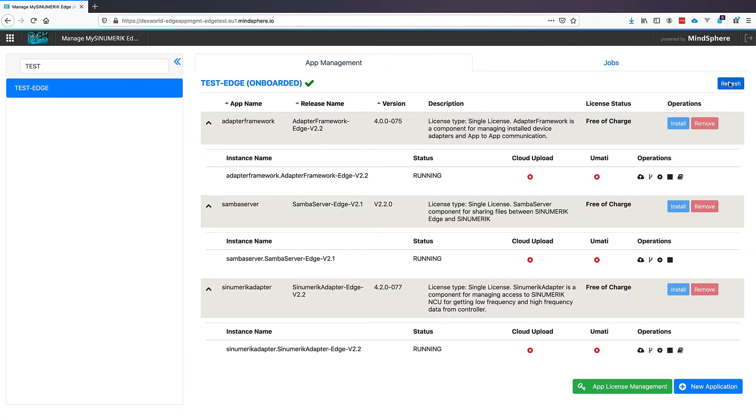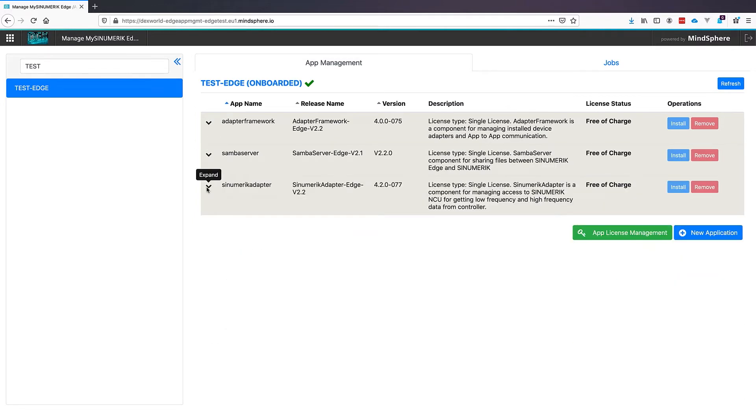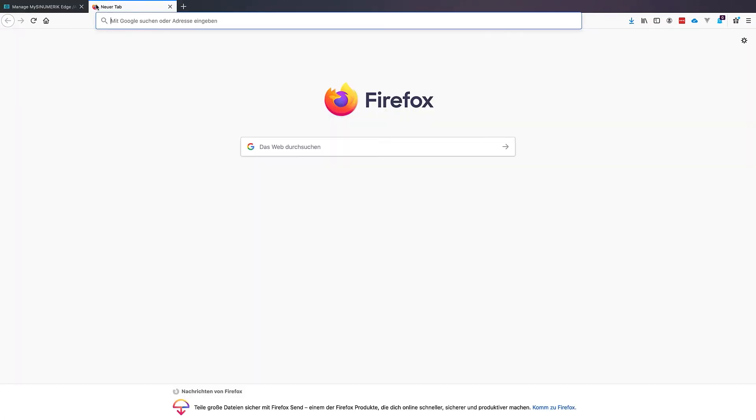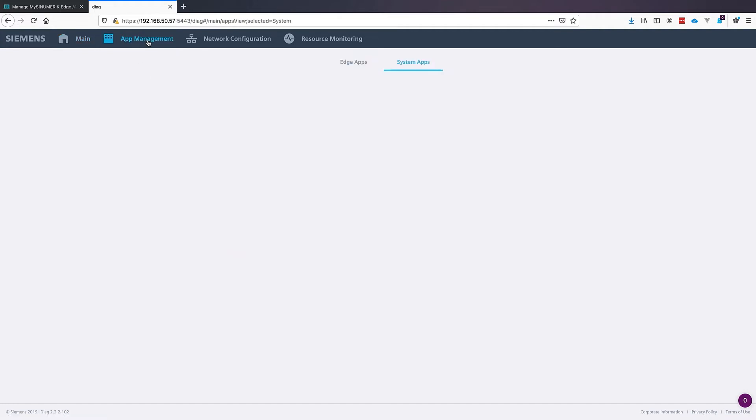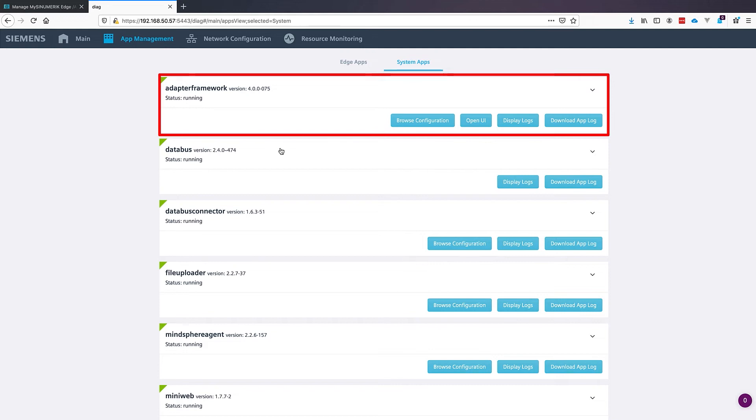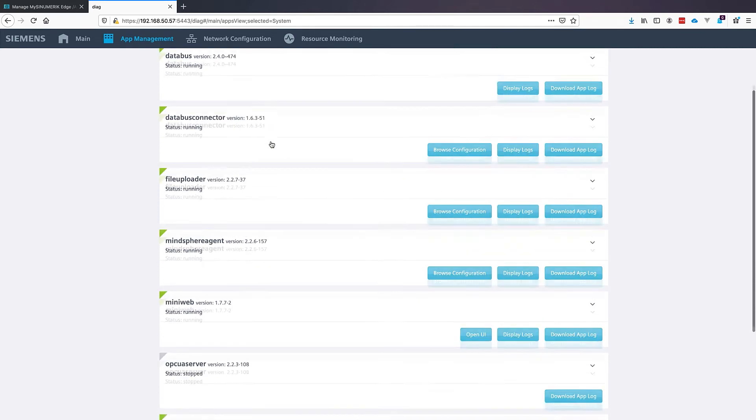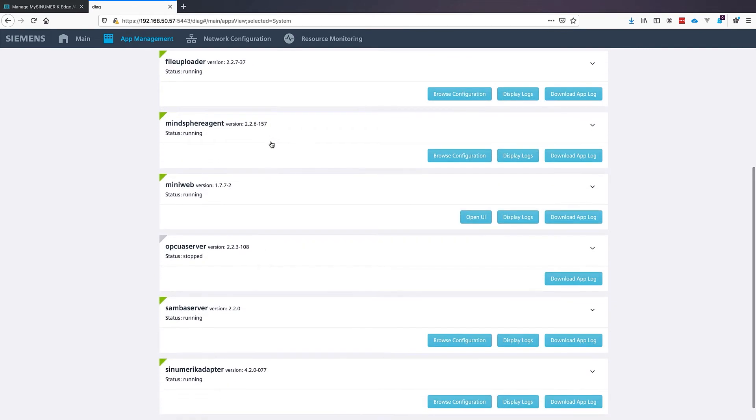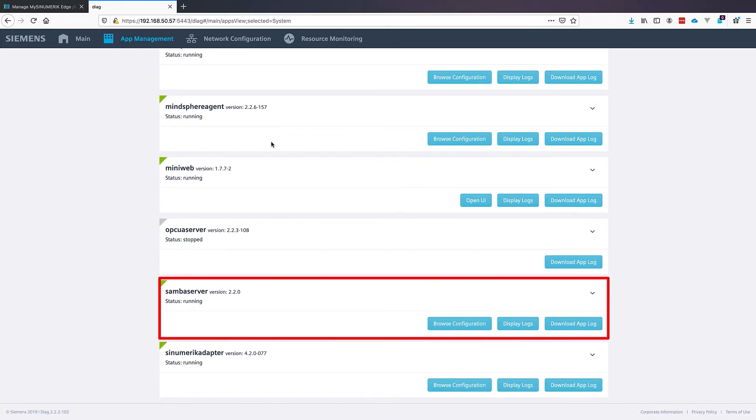To see if all applications are working well, we can first clean up our dashboard a little bit and open a new tab in our browser. And input the IP address of our Edge box, followed by the port 5443. This will open a diagnostic page from the SINUMERIK Edge box. And under App Management we are able to see the status of all applications running on our Edge box. In the left upper corner you see a green triangle that means that these applications are running. Same for our Samba server and SINUMERIK adapter.